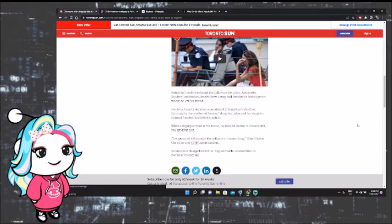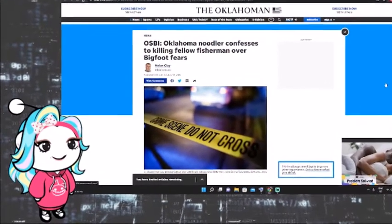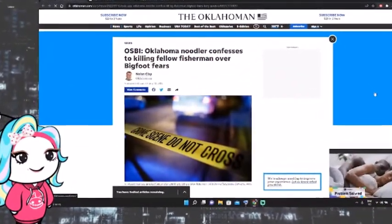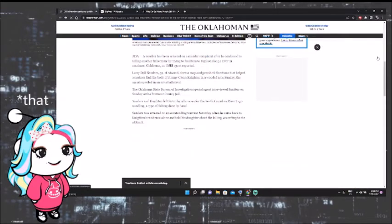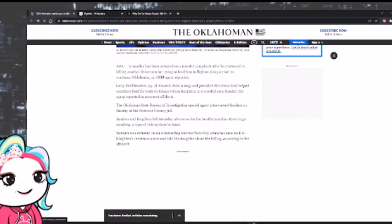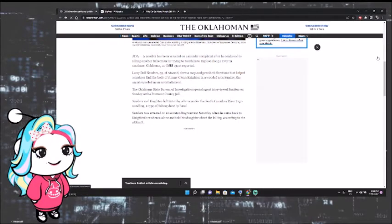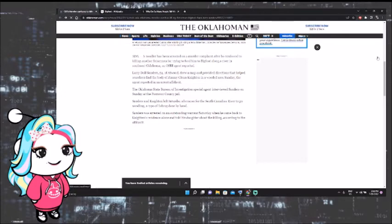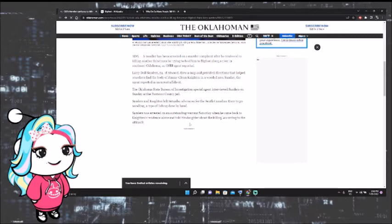Sanders was charged with first-degree murder, and he remains in the Pontotoc County Jail. So now, of course, let's go right to the source. This is the Oklahoman, which of course, this is the place originally did the report, so we want to check that out. It says that Sanders was interviewed Sunday at the Pontotoc County Jail, which by the way, these reports came out near the beginning of July, so it's been a few weeks now since this happened. And apparently Sanders and Knighton left Saturday afternoon for the South Canadian River to go noodling, and then he was arrested on an outstanding warrant Saturday when he came back to Knighton's residence alone and told his daughter about the killing.